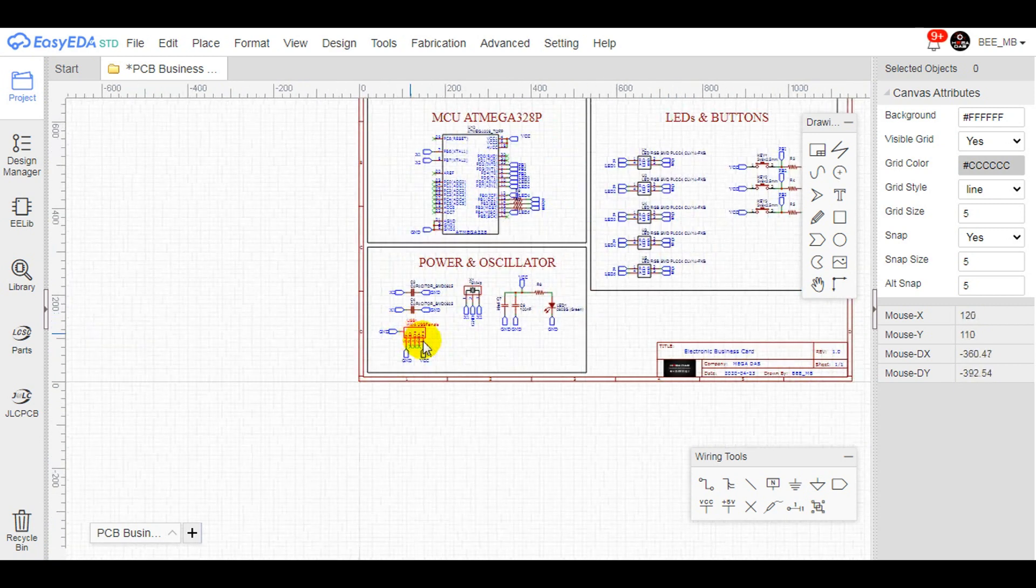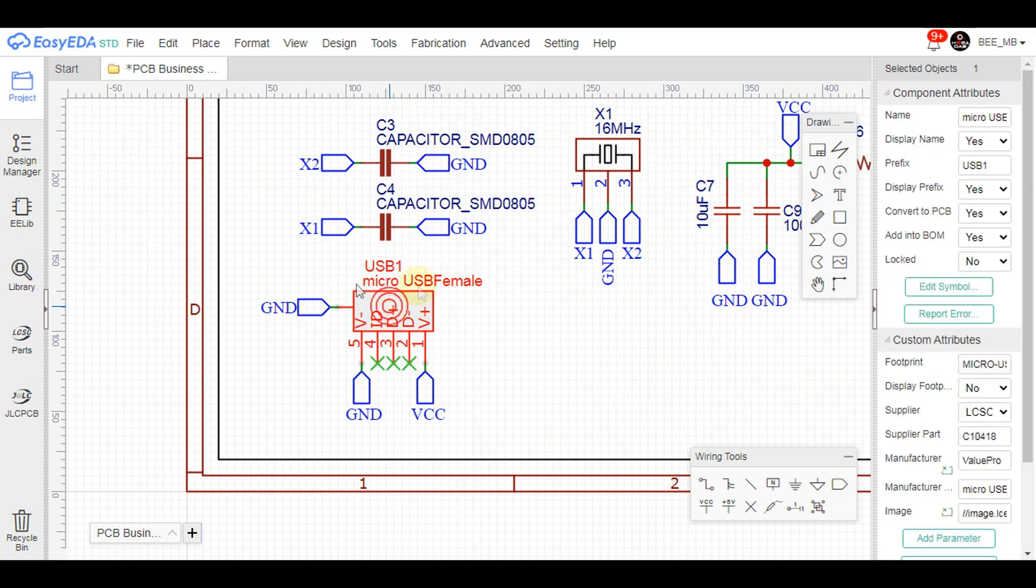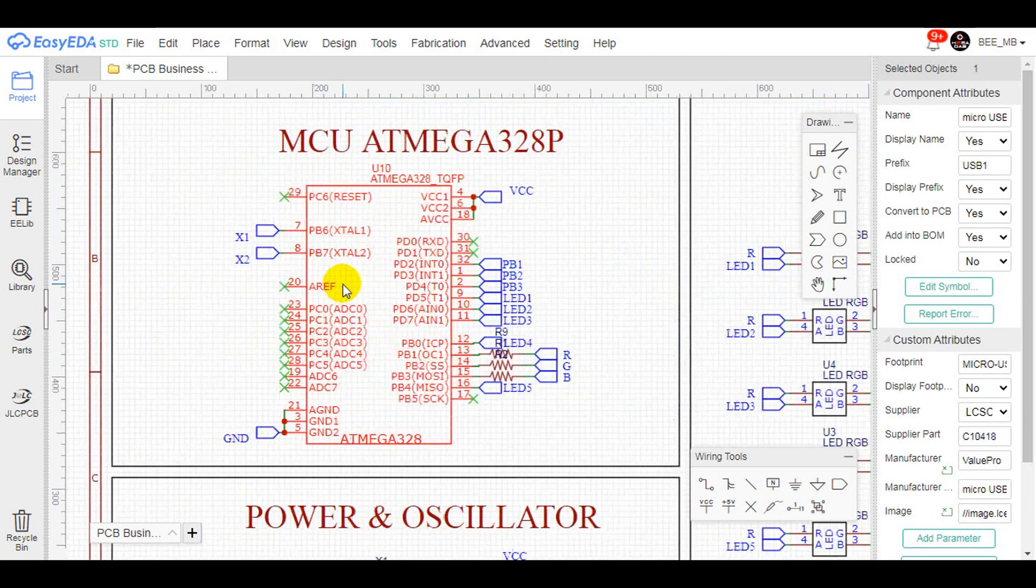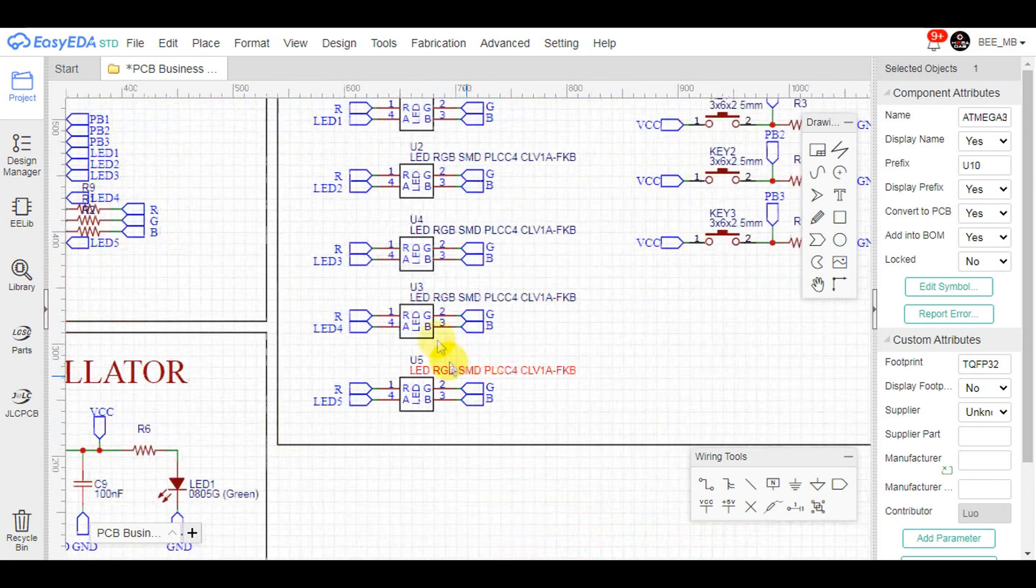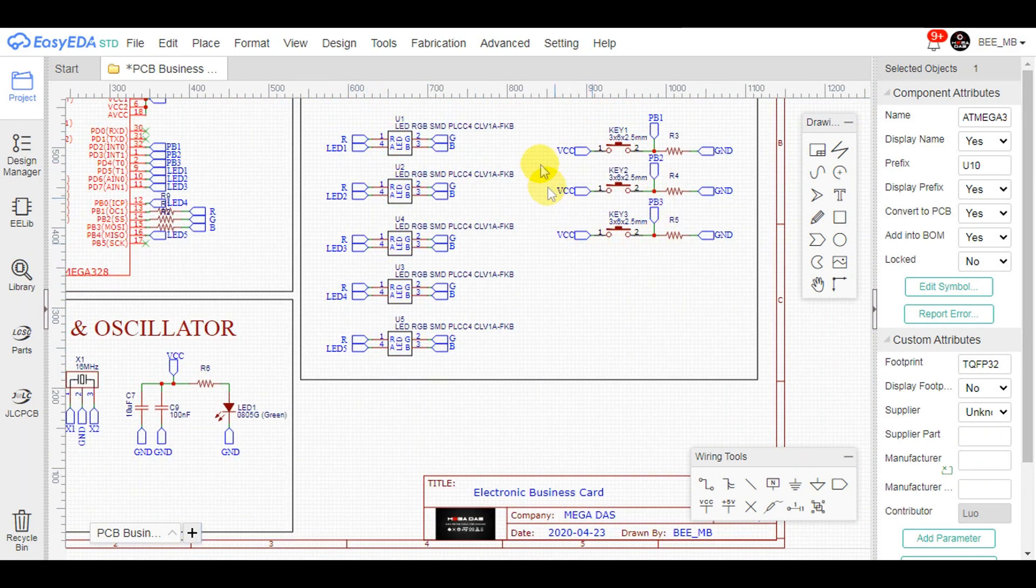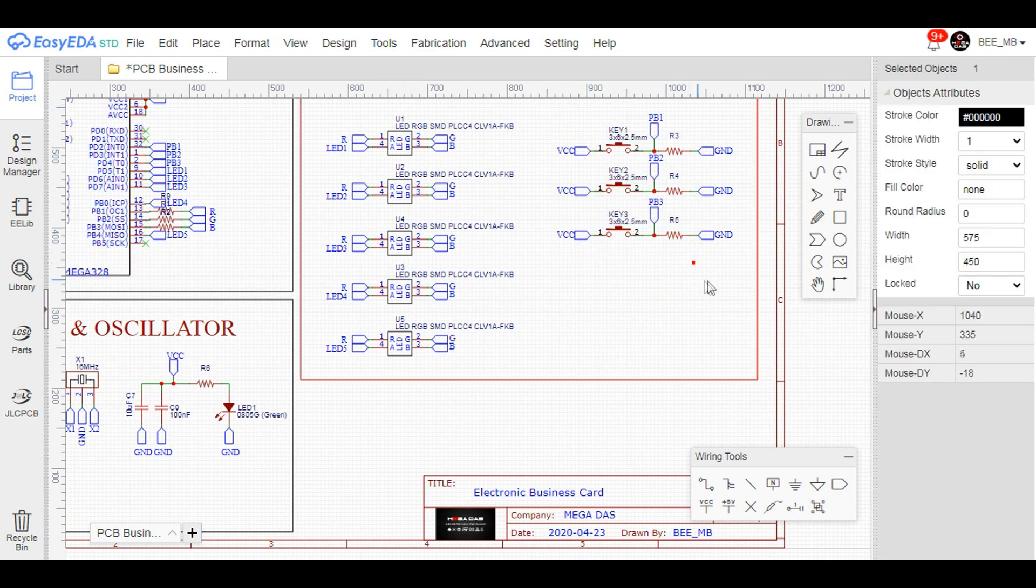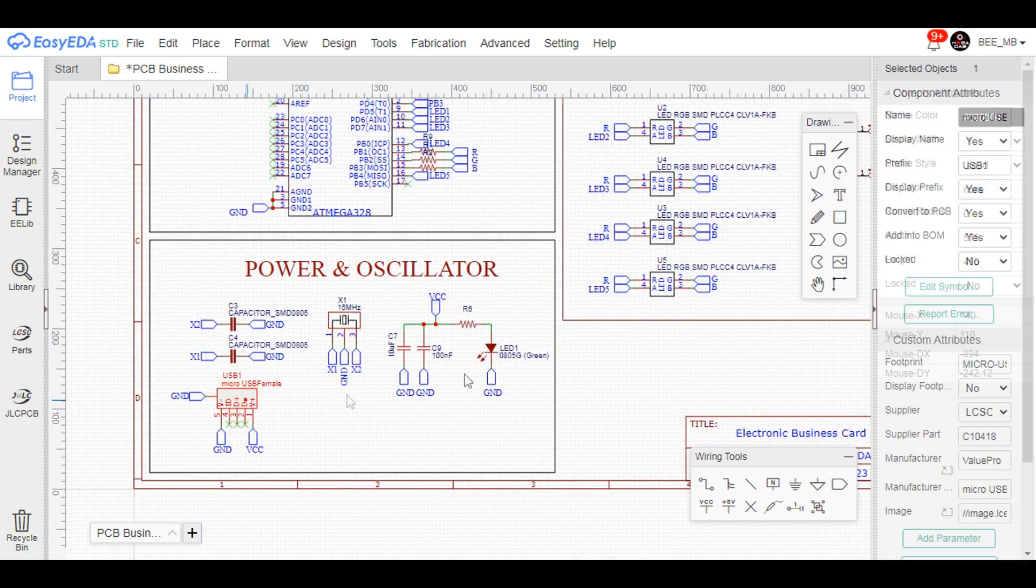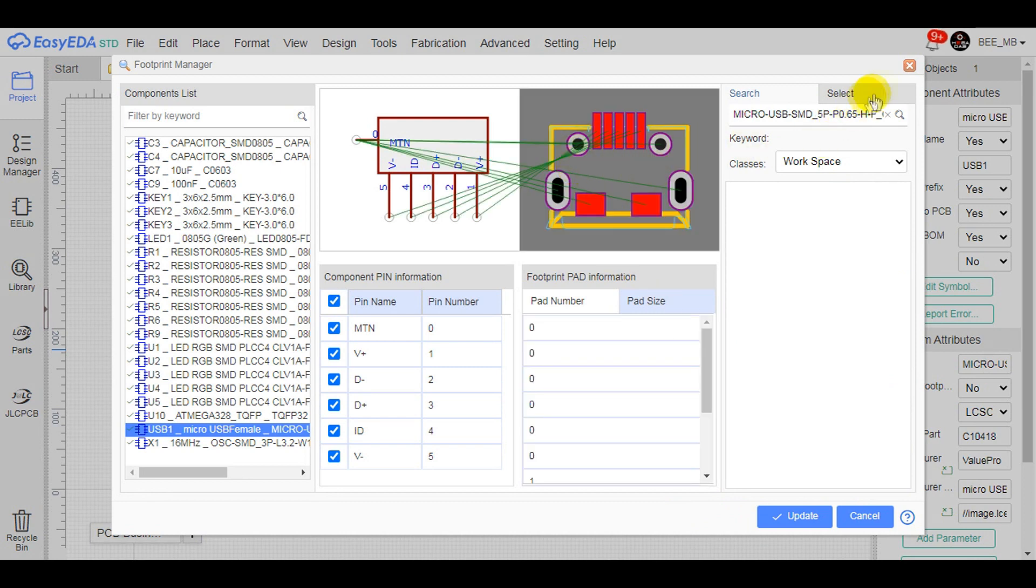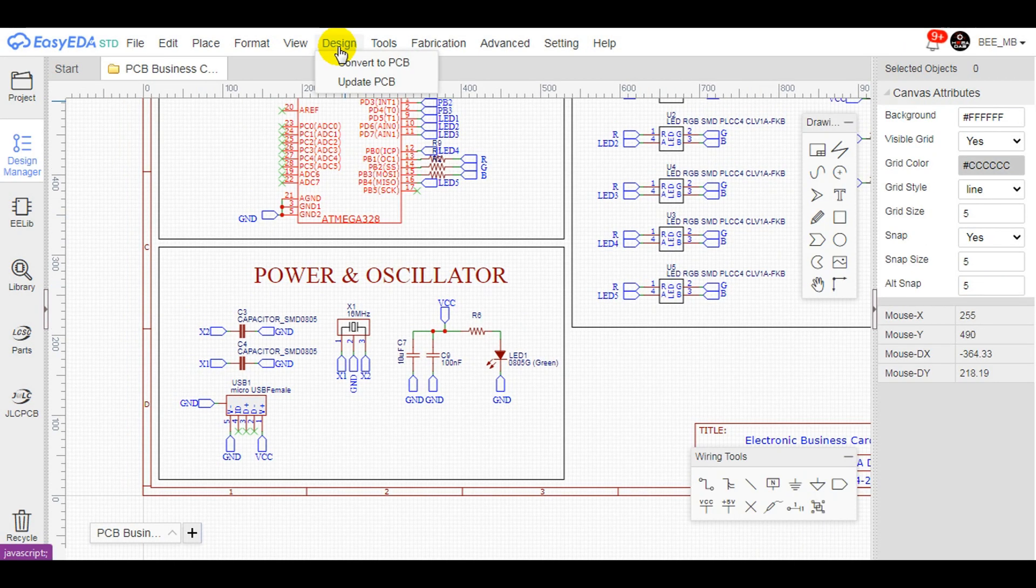It has a USB connector for power supply and an ATmega microcontroller where we will connect these five RGB LEDs, which are controlled by these three push buttons. All the components here are SMD parts except the USB connector, which is a through-hole part. After tracing the tracks, you will have the full schematic ready to be transformed into a PCB design.